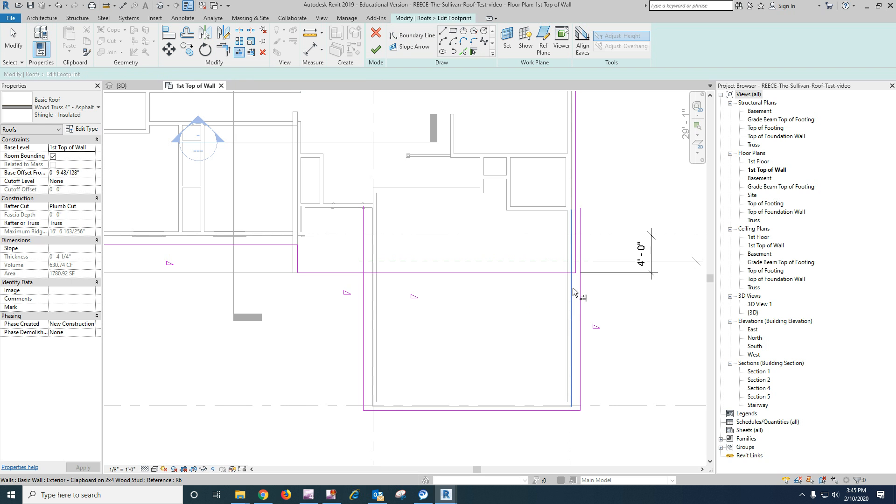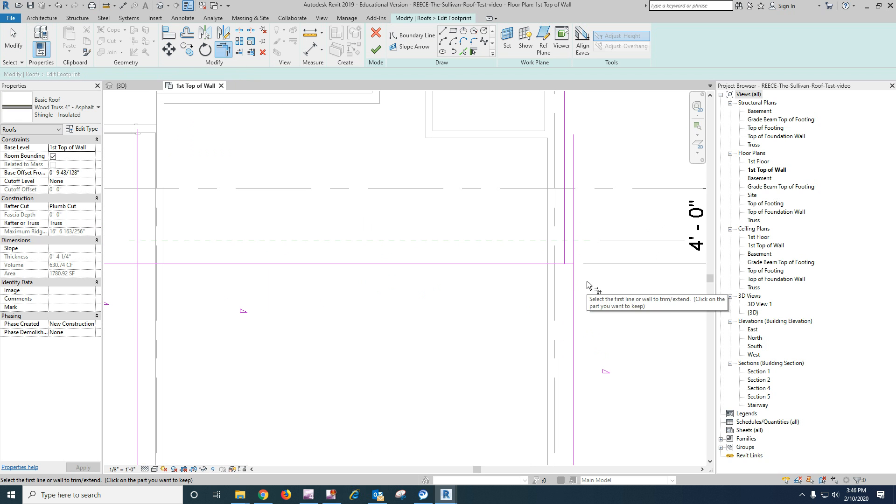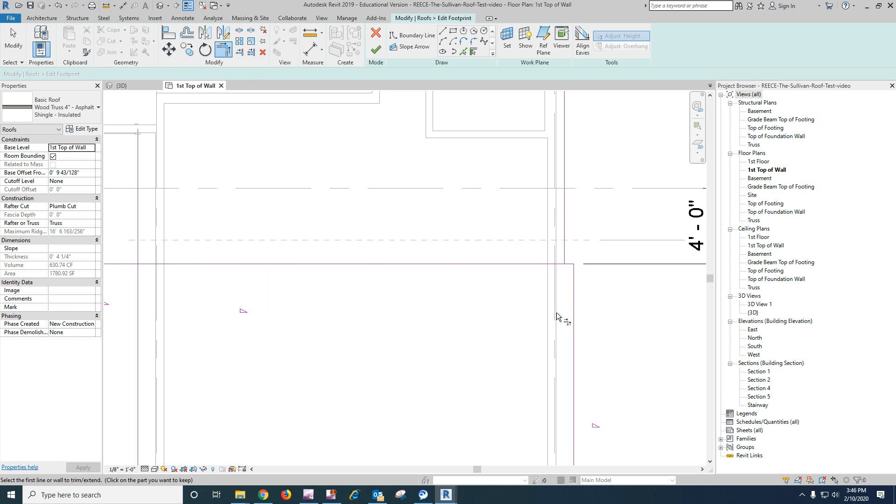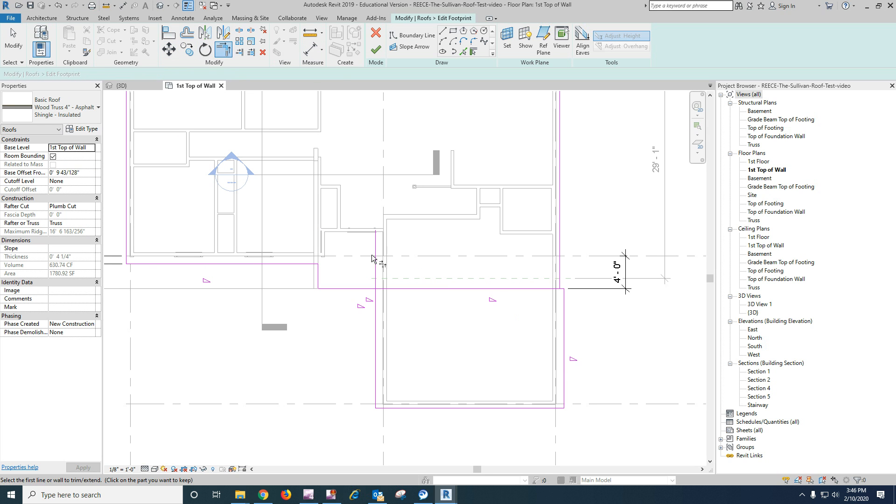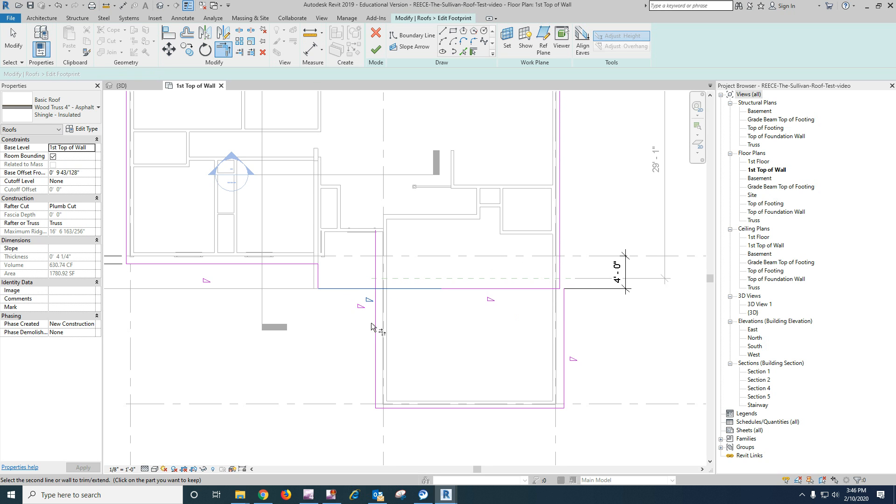And let's go ahead and extend that out to there. Let's do some trimming. And let's slice. And trim again. And trim those together. There.